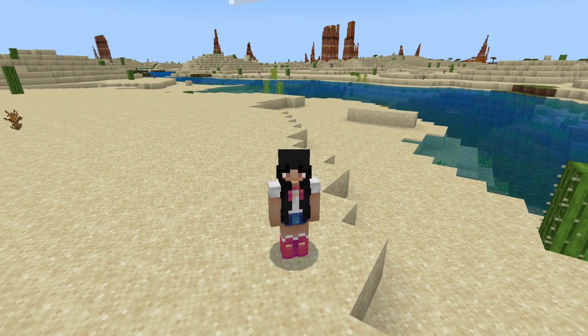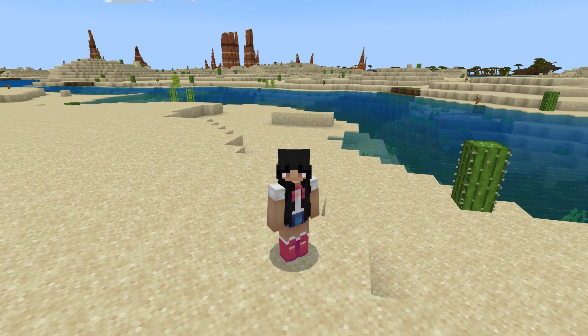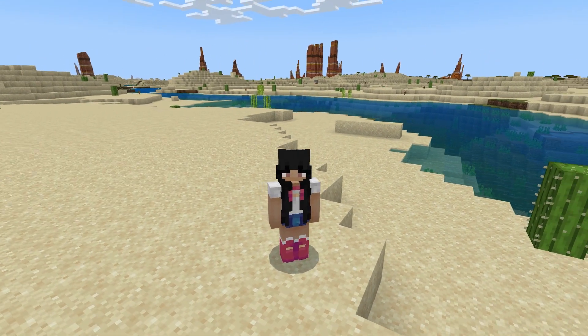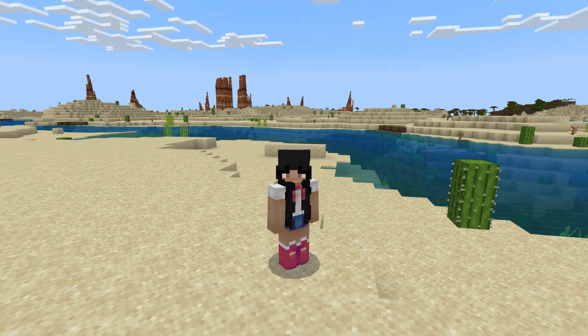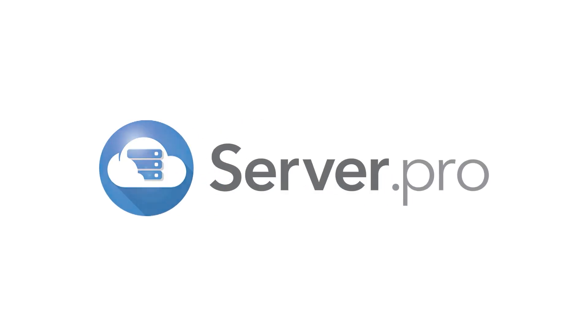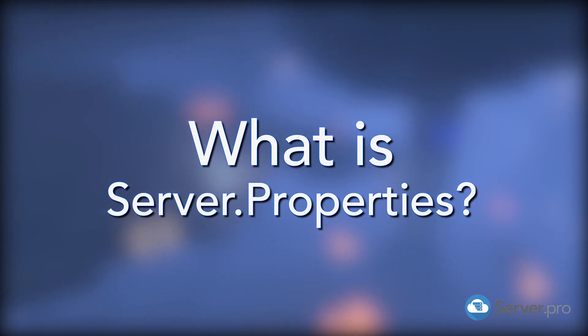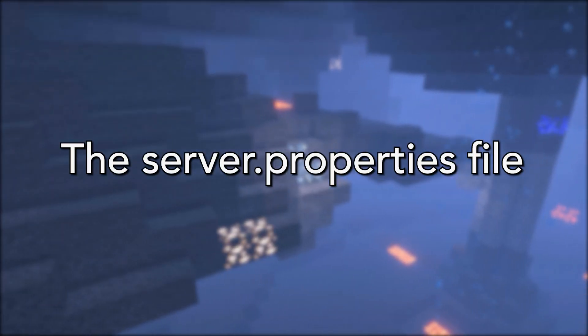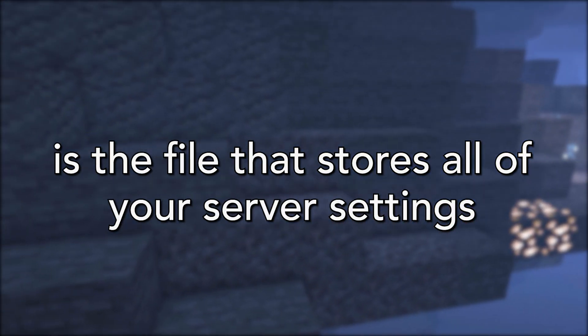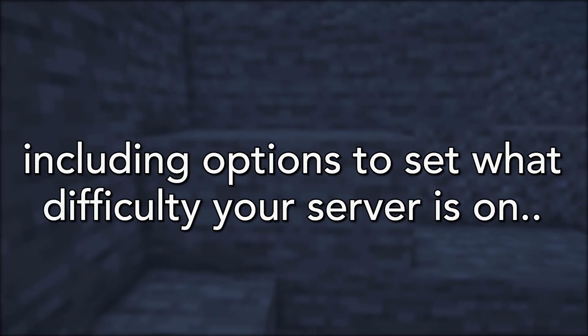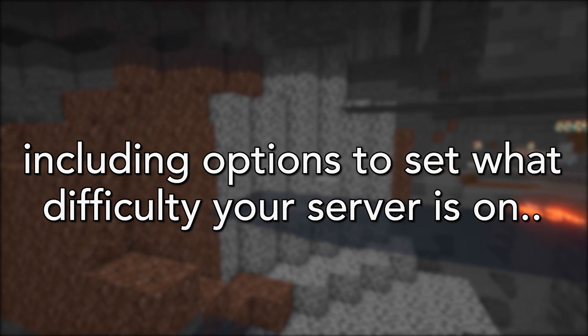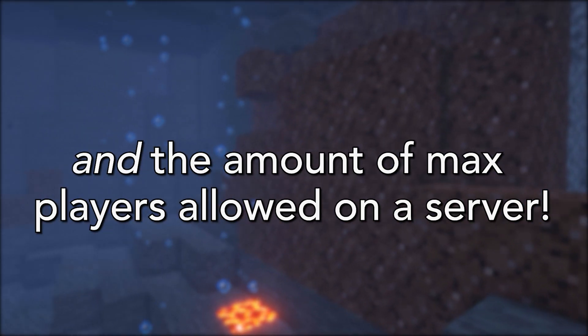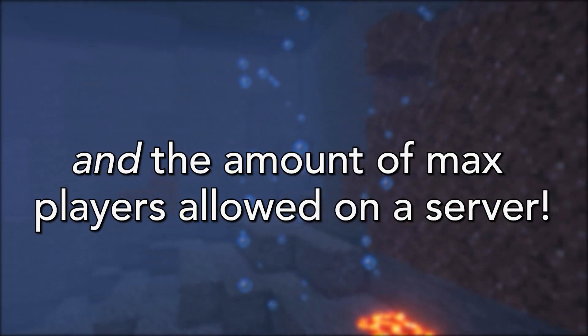Hello everyone, it's Living Online here for Server Pro and today I'll be thoroughly explaining features in the server.properties file. The server.properties file is the file that stores all of your server settings including options to set what difficulty your server is on and the amount of max players allowed on a server.